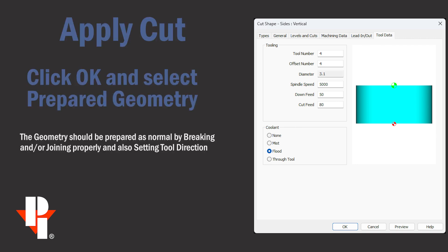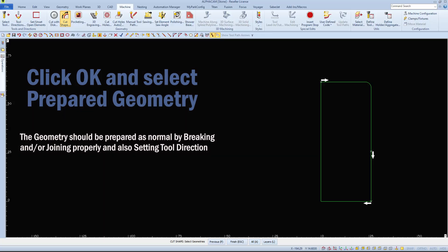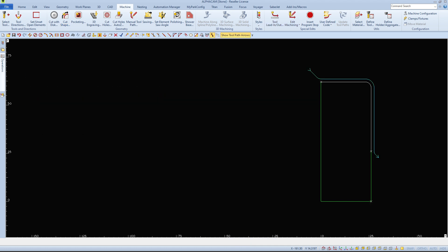Now with all the parameters and values set properly, we can click OK to apply this information to a piece of geometry. The geometry would have to be prepared the same as when you apply a style to a piece of geometry with proper breakpoints and tool direction.